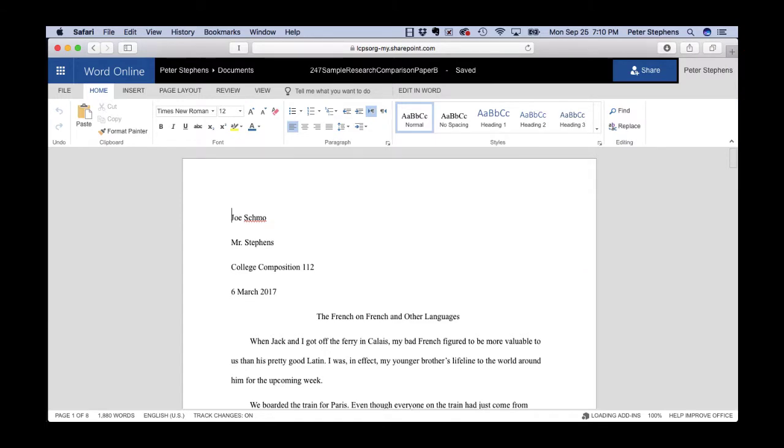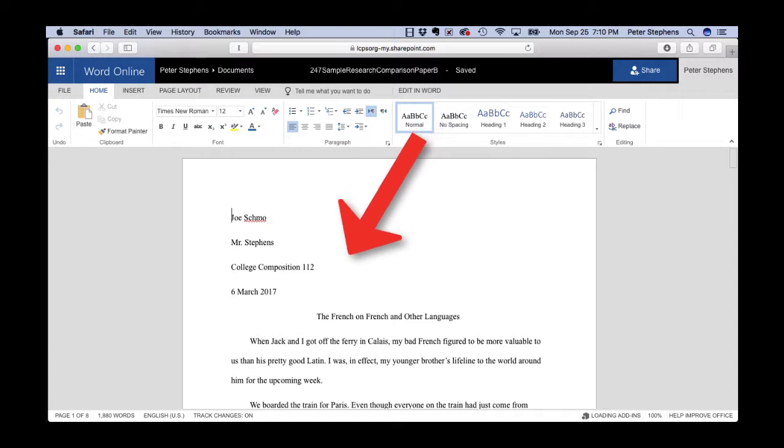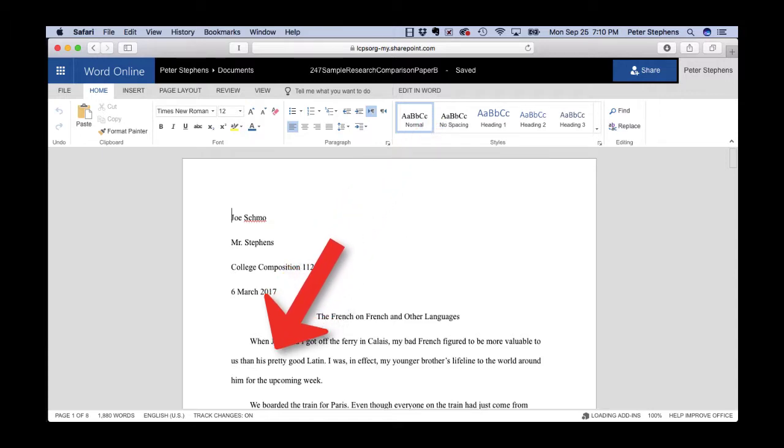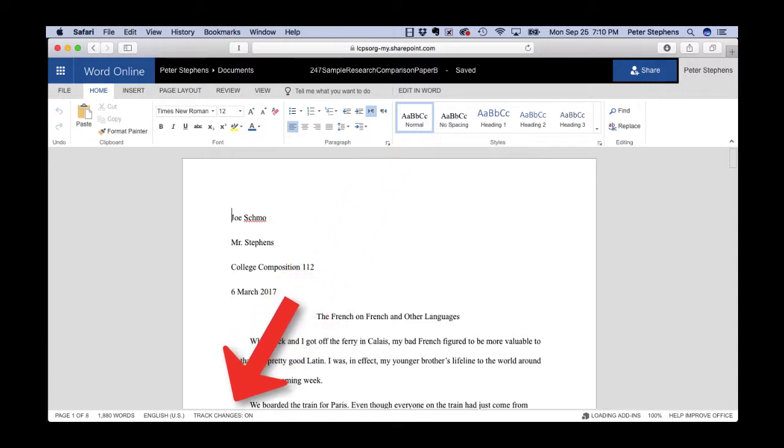Once you do, you'll be on a screen like this. Notice in the lower left corner, it says track changes on. It should be on if you did, in fact, select track changes back when you had the PC version of Microsoft Word or the Mac version of Microsoft Word. Make sure that's on.